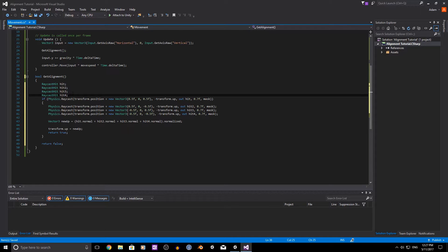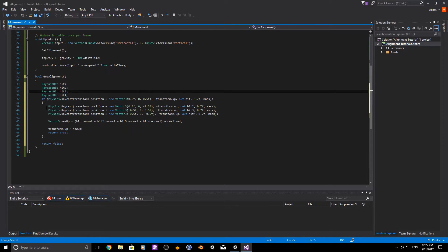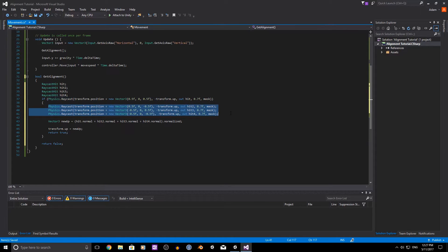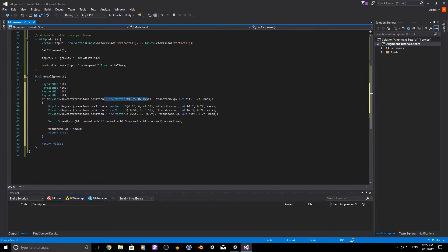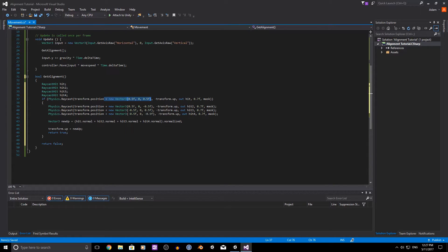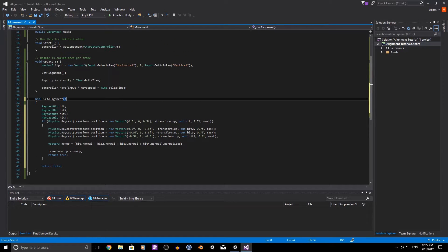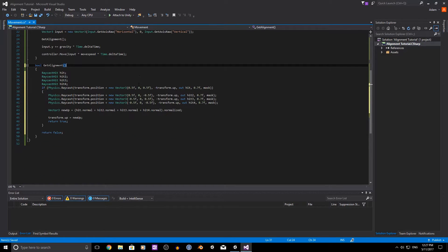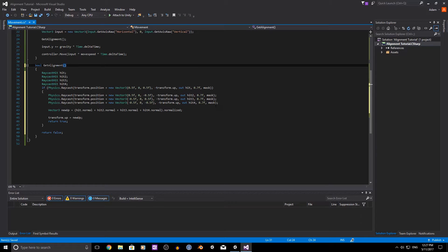And so we need the raycast hits for that, as well as four raycasts or physics.raycasts. And we also need to offset the positions. So I'm just doing that manually here. You could set this up here or do it in some form of for loop or loop. That would work as well.